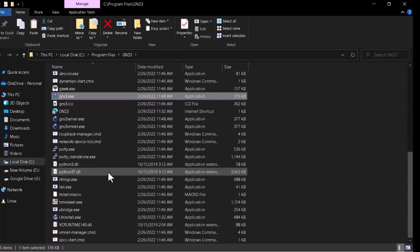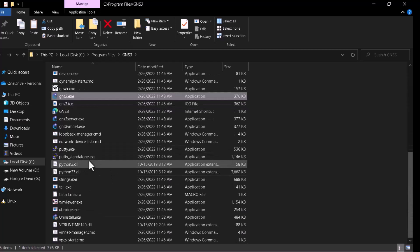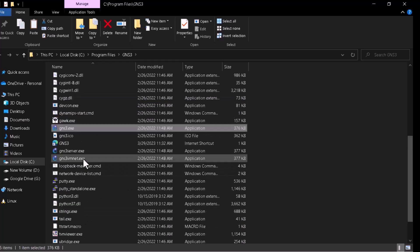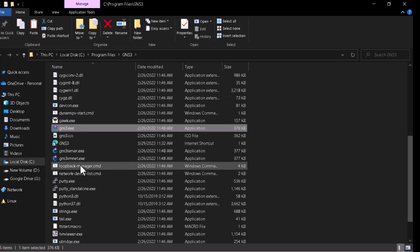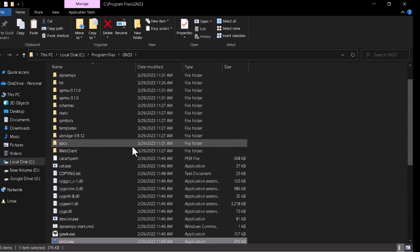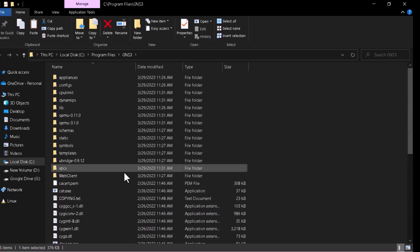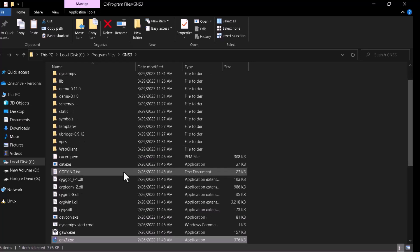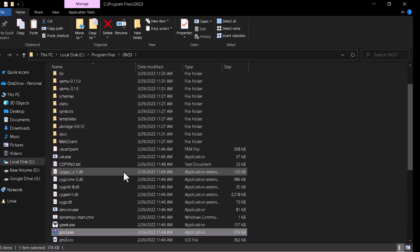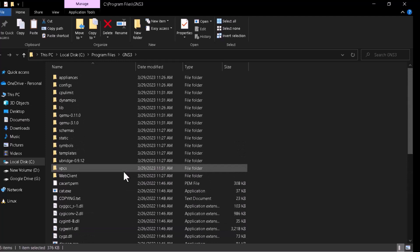You can see the standalone PuTTY consoles, you can see also the GNS3 server dot execute, GNS3 VMNet. This is the location where you should install the Solar PuTTY application, the Solar PuTTY dot exec file.